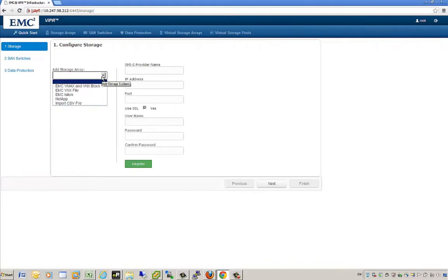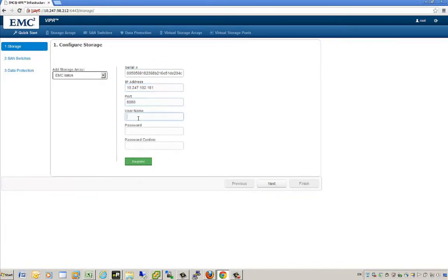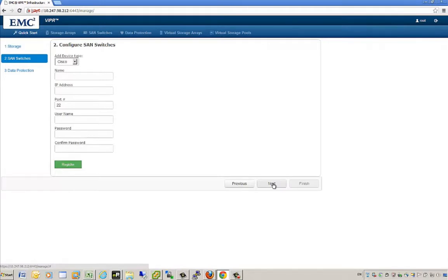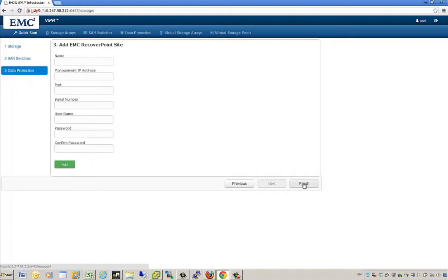Now that connection is created. We'll also create a connection to our EMC Isilon array by simply entering the serial number, IP address, and associated user credentials for the EMC Isilon cluster. Once we hit the register button, a connection will be made and that array will be discovered. We also have the ability to configure and discover Cisco MDS as well as Brocade SAN switches, which allows end-to-end provisioning of storage, including zoning and masking SAN environments. We can also configure our RecoverPoint appliances by entering the IP address, associated port, serial number, and credentials.